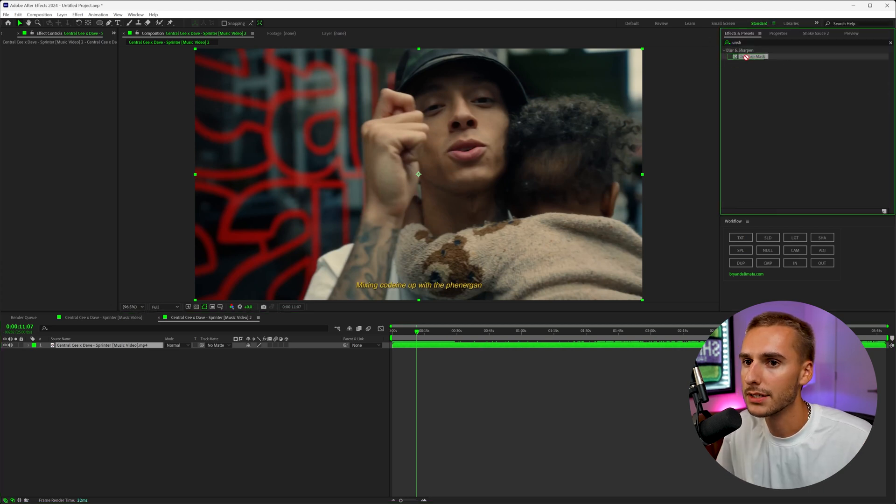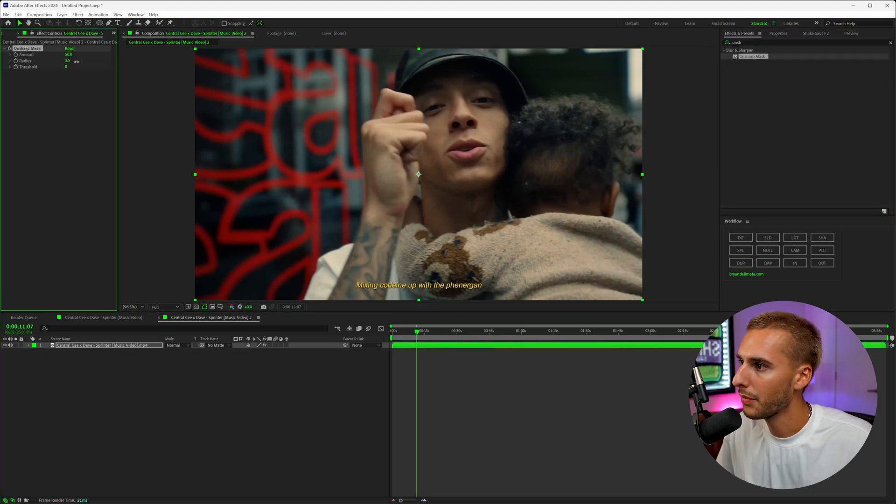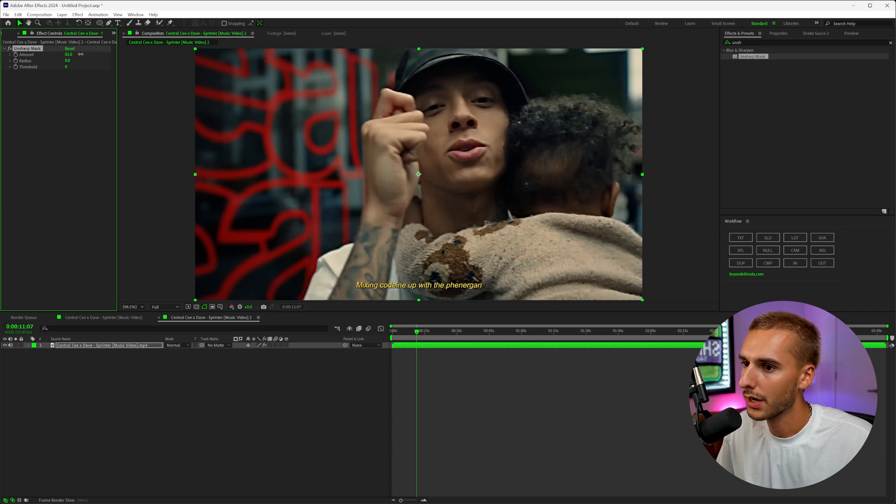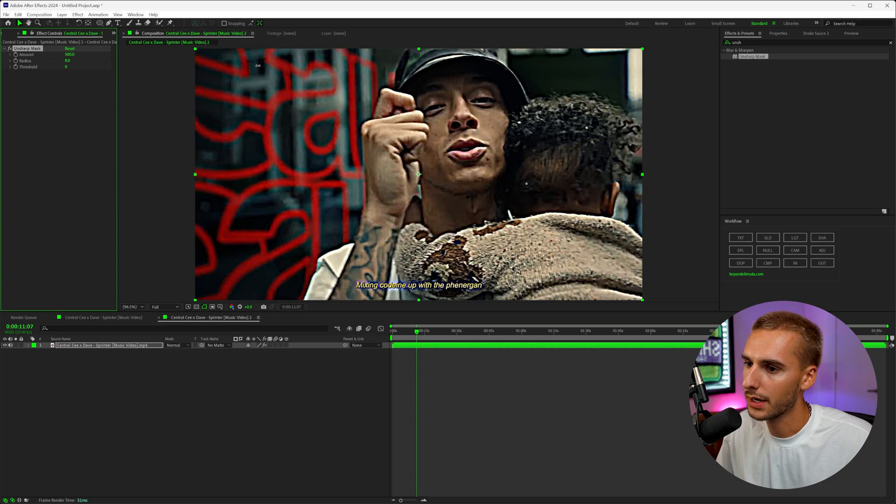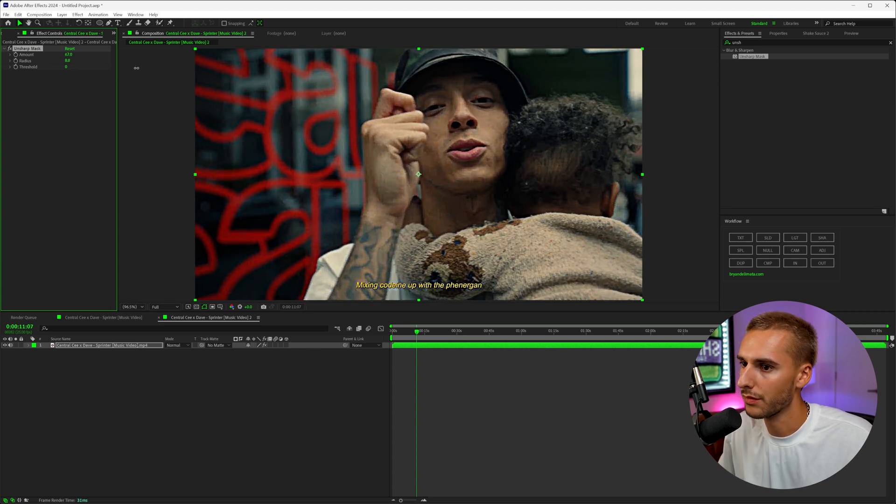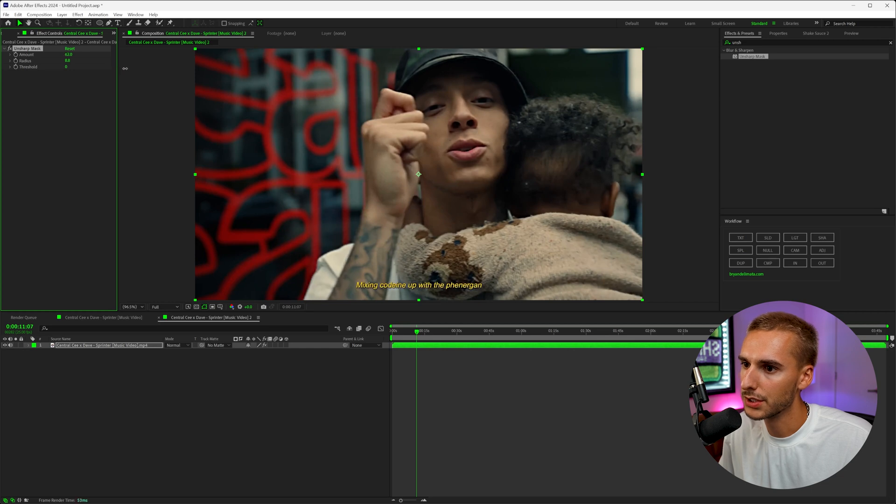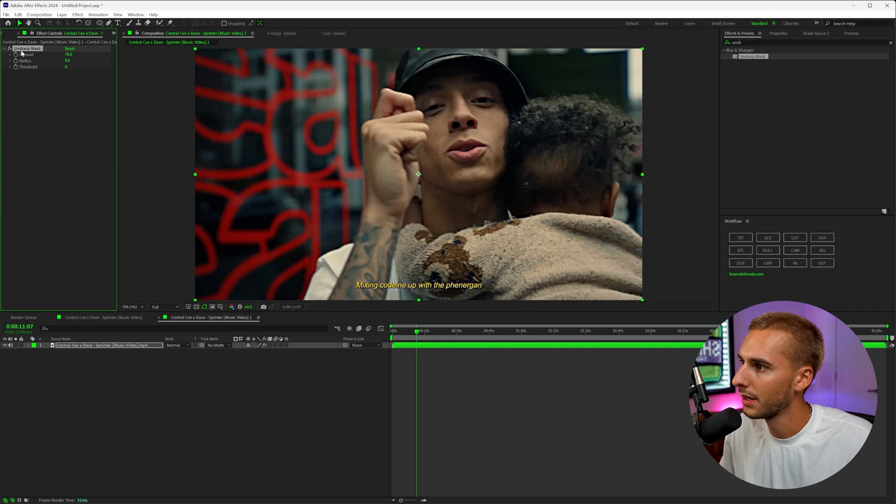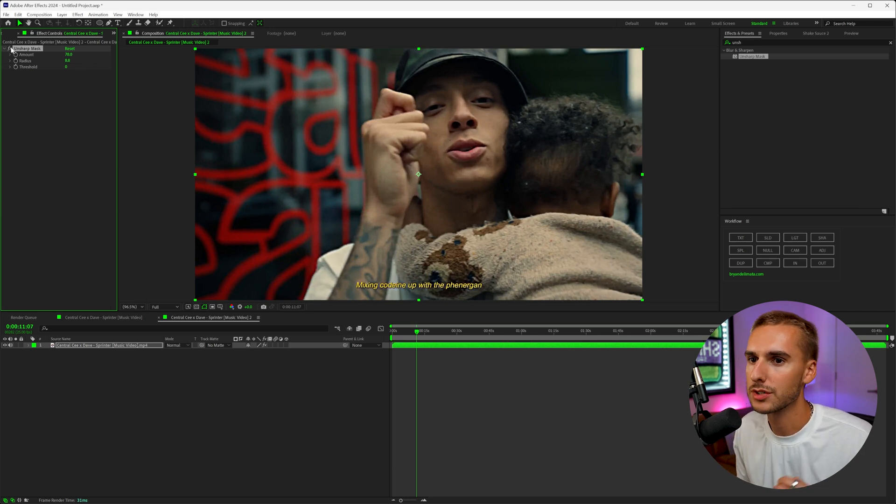The first thing I'm going to drag on is Unsharp Mask, and I'm going to bring up the radius a decent amount to something like eight, eight and a half, maybe nine. And then you can bring up the intensity. As you can see, depending on your footage you can really crank it and it starts to get this deep fried kind of look. Obviously we want to avoid that, but we do want to push it so it looks a little crispy. So something around like 80 for us looks pretty good.